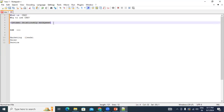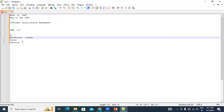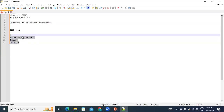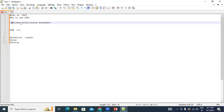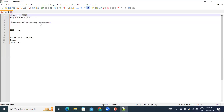CRM — Customer Relationship Management — uses software to maintain the entire sales lifecycle: from marketing, sales, and service, all in one place. The name itself says it: you are maintaining a good relationship with every customer activity using software. That's what CRM software does.